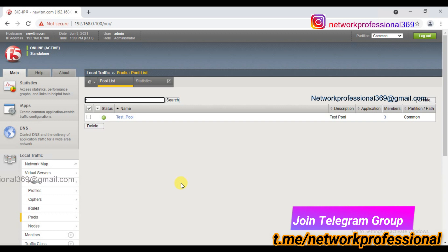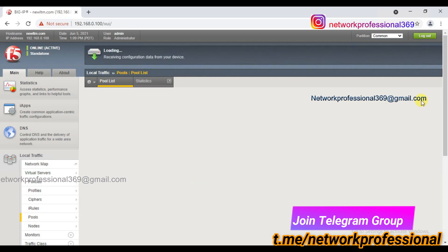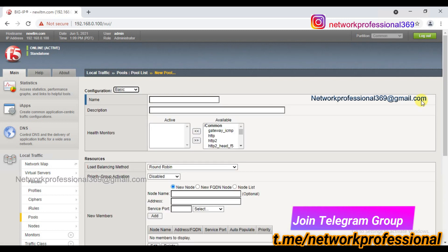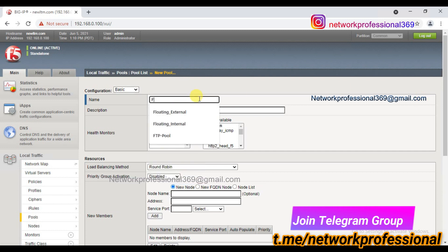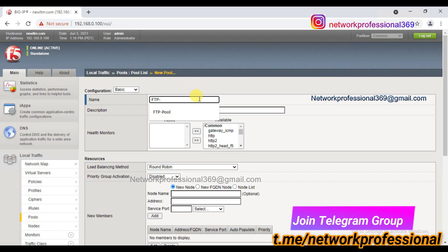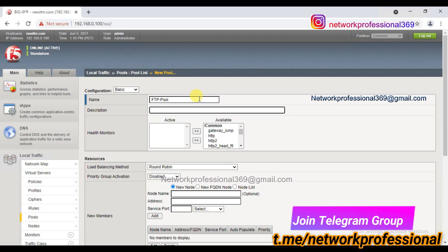We will do a Wireshark packet capture to understand how it works. What are we going to do? First, we will create a pool. In that pool, we will add server 3. In the FTP server application, it will be server 3. We will add FTP pool. If you have a description, you can use the help monitor type.